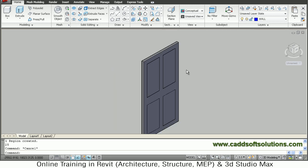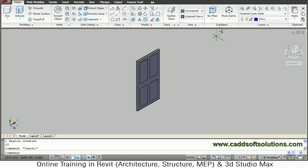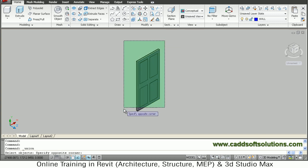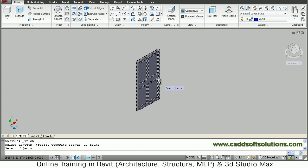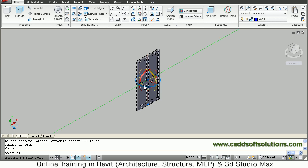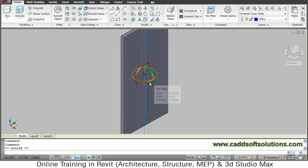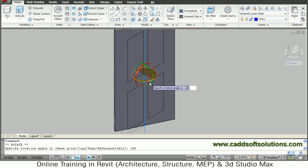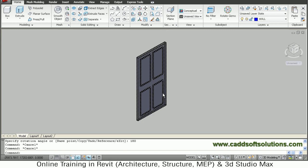Then rotate this door so that the openings will come outside. Right now all parts are separate, so we will union them to create a single door element. Select all the elements and press Enter. Then select the door and change the gizmo to rotate. Rotate in the blue direction by 180 degrees — we want to flip it to the opposite direction. So in this way the door is ready.